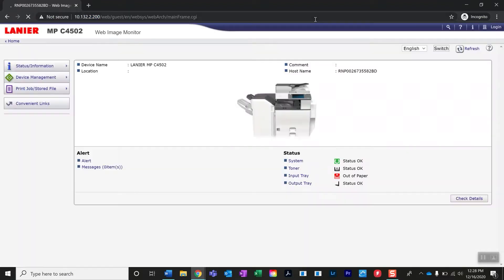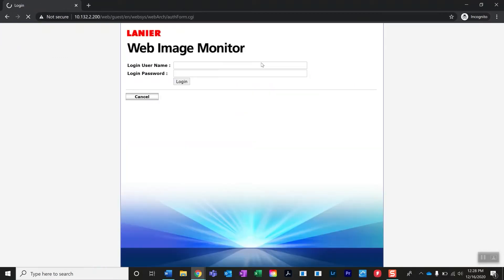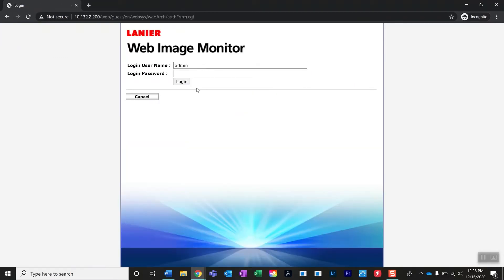Press Enter. The first thing you'll want to do is log in. Here you'll enter your username and password and hit login.